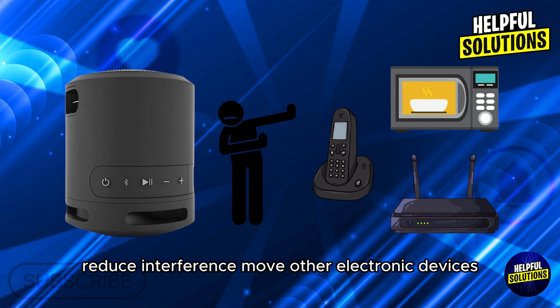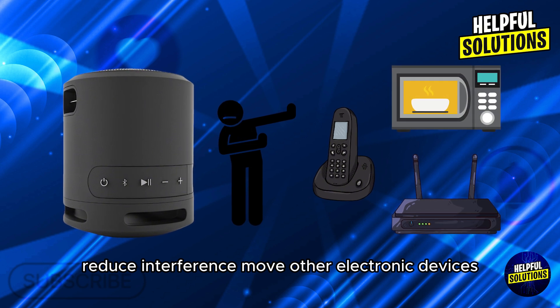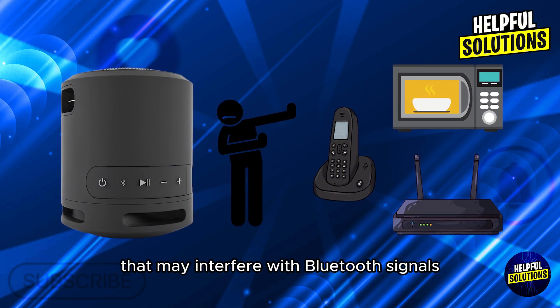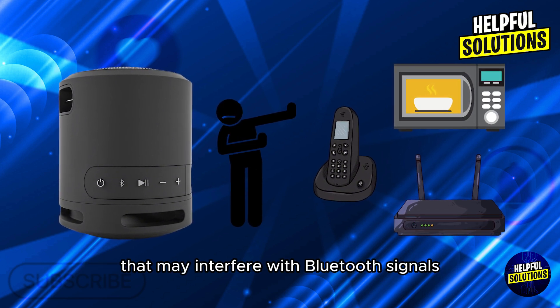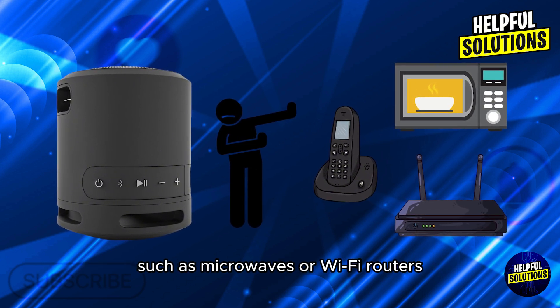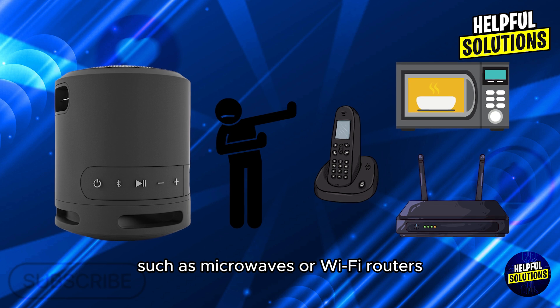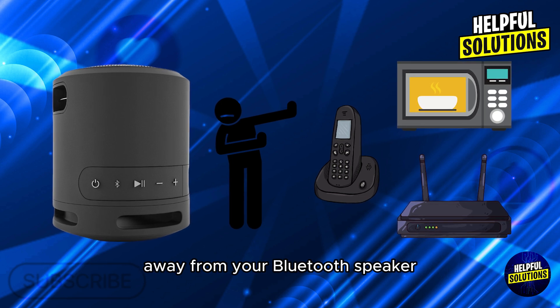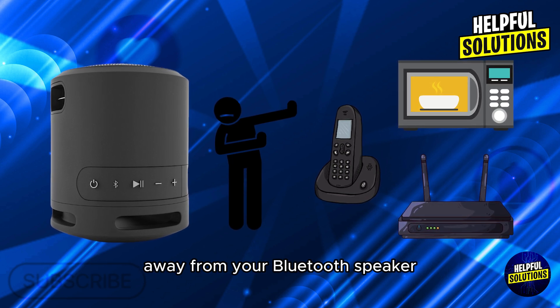Number 3: Reduce Interference. Move other electronic devices that may interfere with Bluetooth signals, such as microwaves or Wi-Fi routers, away from your Bluetooth speaker.